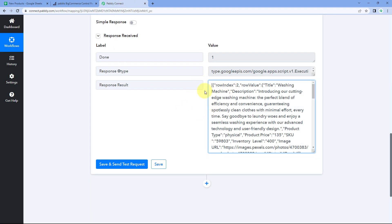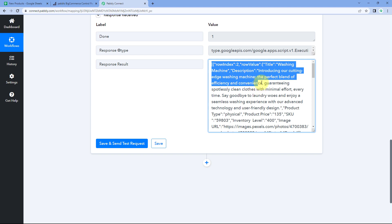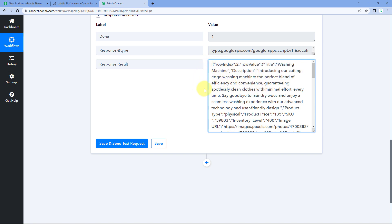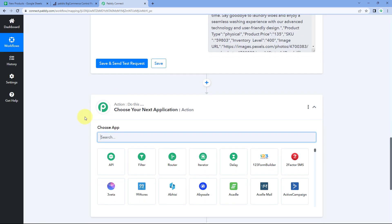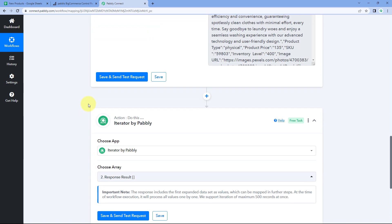We received all the product details collectively in array format — a single complex response. To process each product one by one, we'll use another Pabbly Connect feature called 'Iterator.' Using Iterator, we'll iterate through the complete array response and process all products individually.